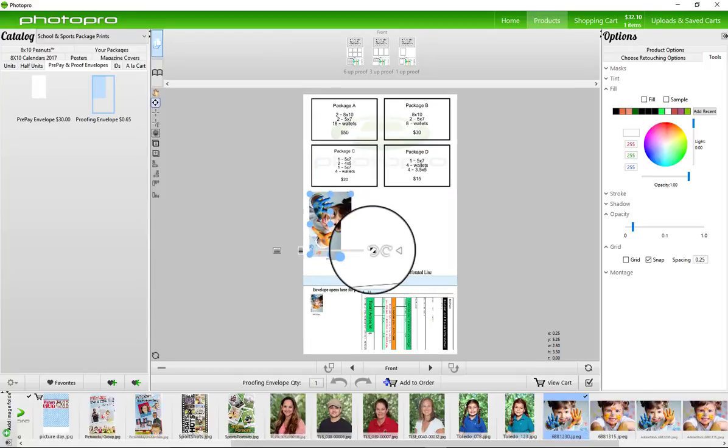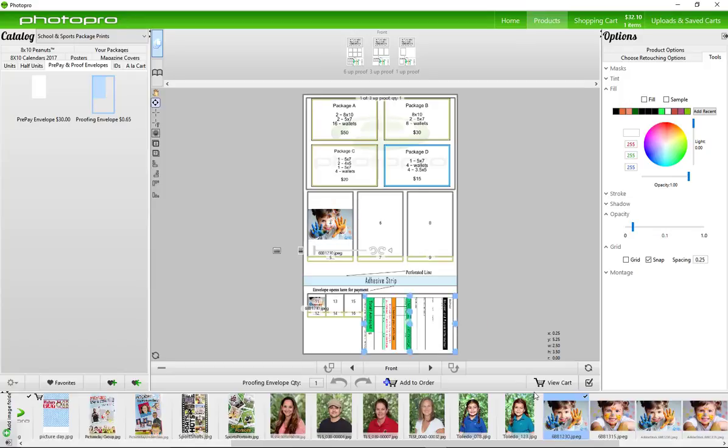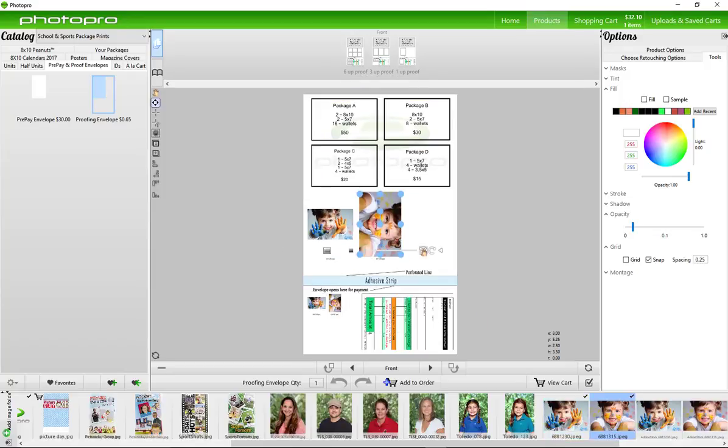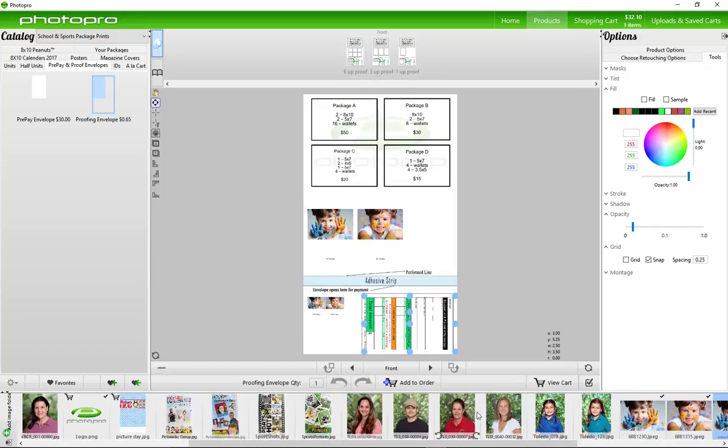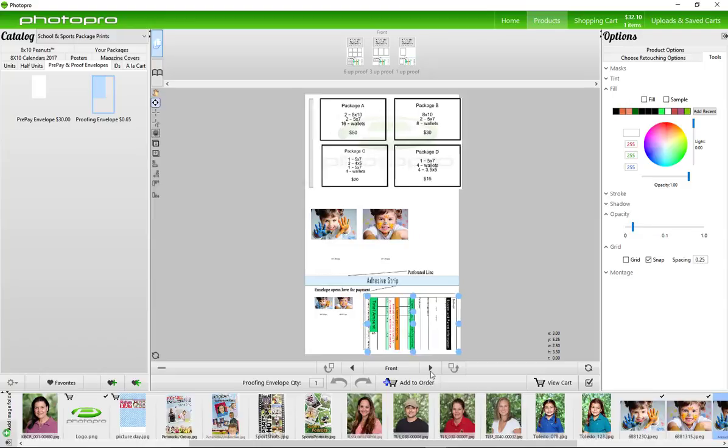To rotate it, click this Rotate Image button. Once satisfied, turn to the back.